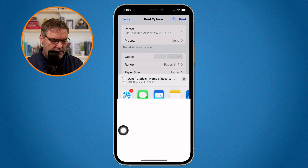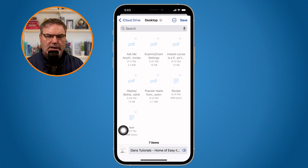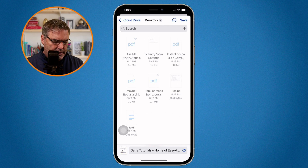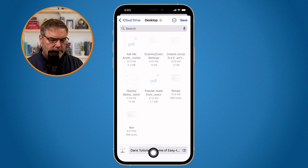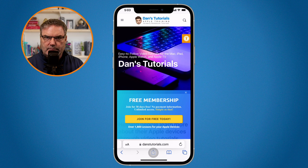So I select this. Let's say I wanted to save it to my desktop on iCloud. We have the name down here. I click on save. And now it just saved that as a PDF.